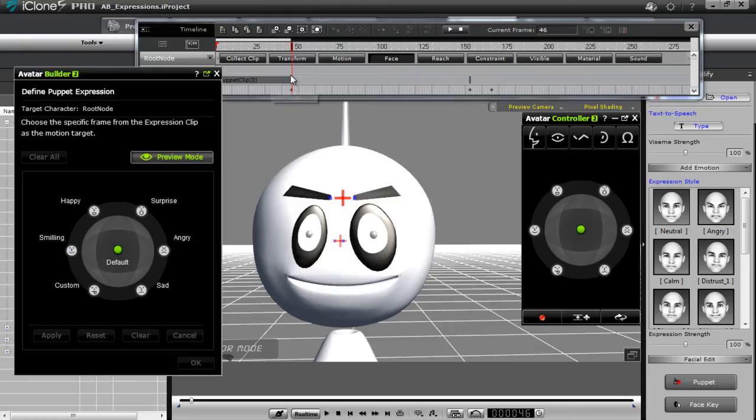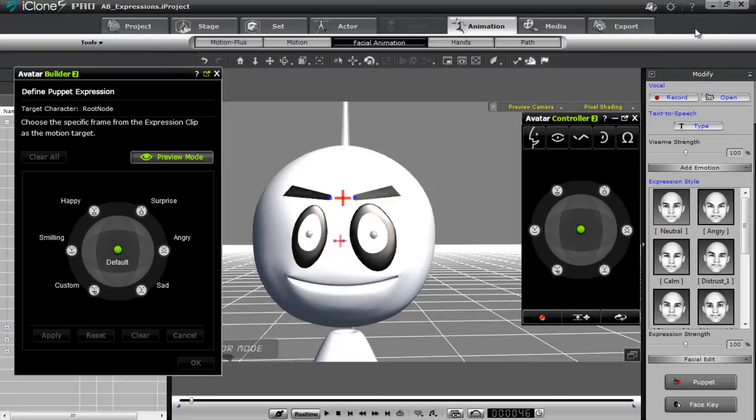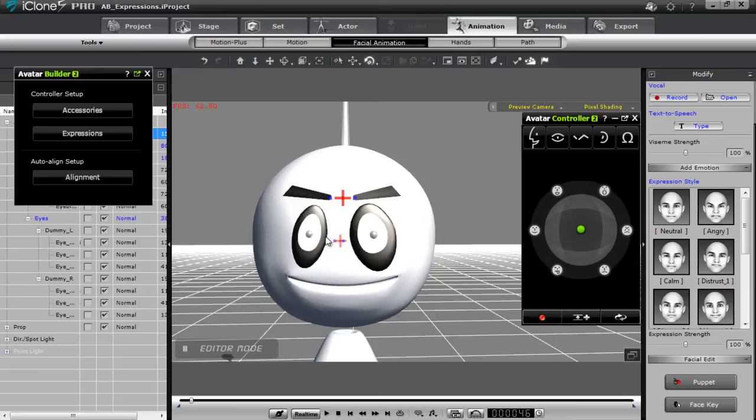So that's basically - don't worry about what's going on here. That's just for reference. It's just kind of taking some information out there. So we'll close down the timeline right now. Go to preview mode. Press OK.